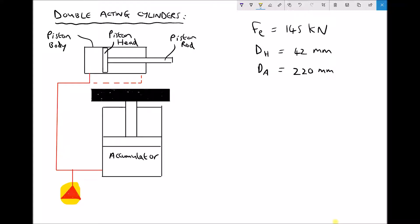If we ignore the accumulator for a moment, the oil is going to flow into the system and it's either going to cause the extension of the actuator if it flows in through this port, or it's going to cause the retraction of the cylinder if it flows in through this port. At the junction here we would have a component called a directional flow control valve, and all that valve does is redirect the oil either into the back of the cylinder or the front of the cylinder depending on what we're trying to achieve.